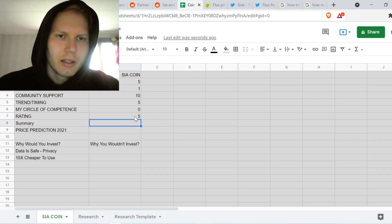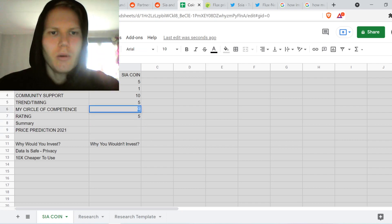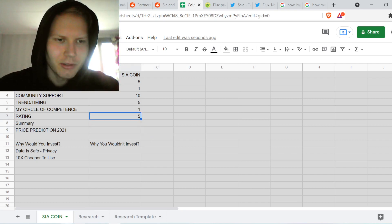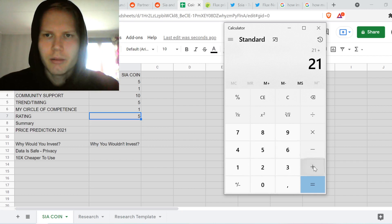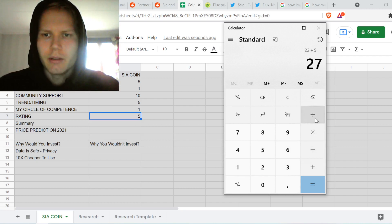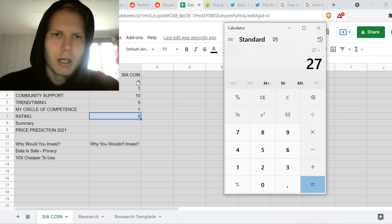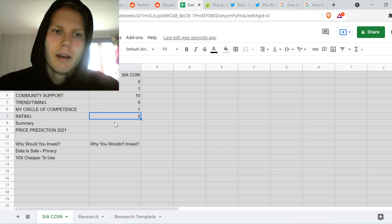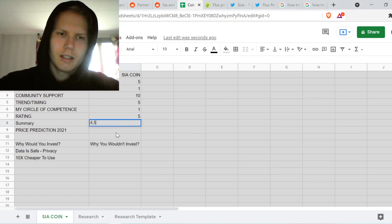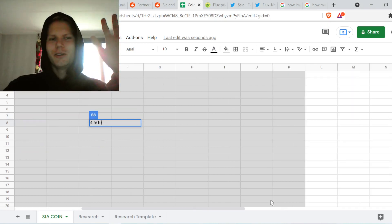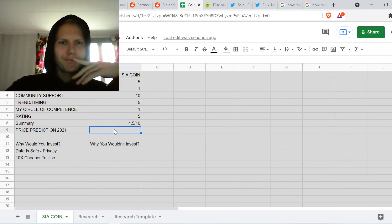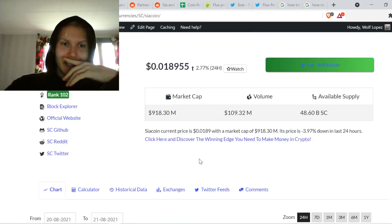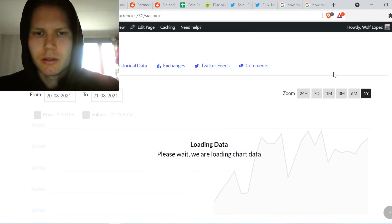Let's do the final calculation. I'm giving: trend/timing = 5, circle of competence = 1, community = 10, scarcity/demand resource = 5, network effect = 1, overall resource = 5. Adding those up and dividing by six gives an average rating of 4.5 out of 10 for now. Moving on to the price prediction for 2021.